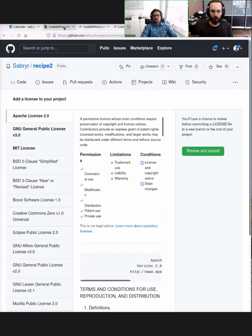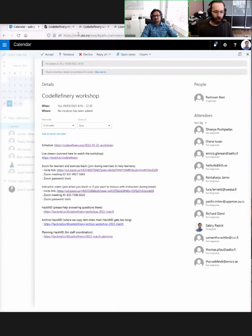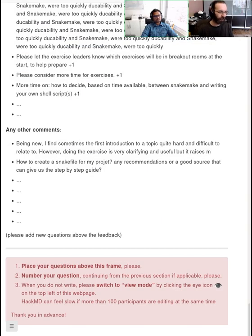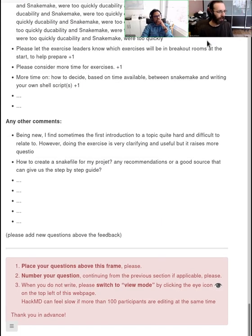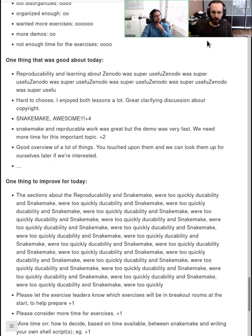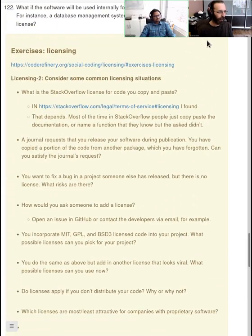That's all I wanted to mention. Let's take a look at HackMD. I guess our time is up.